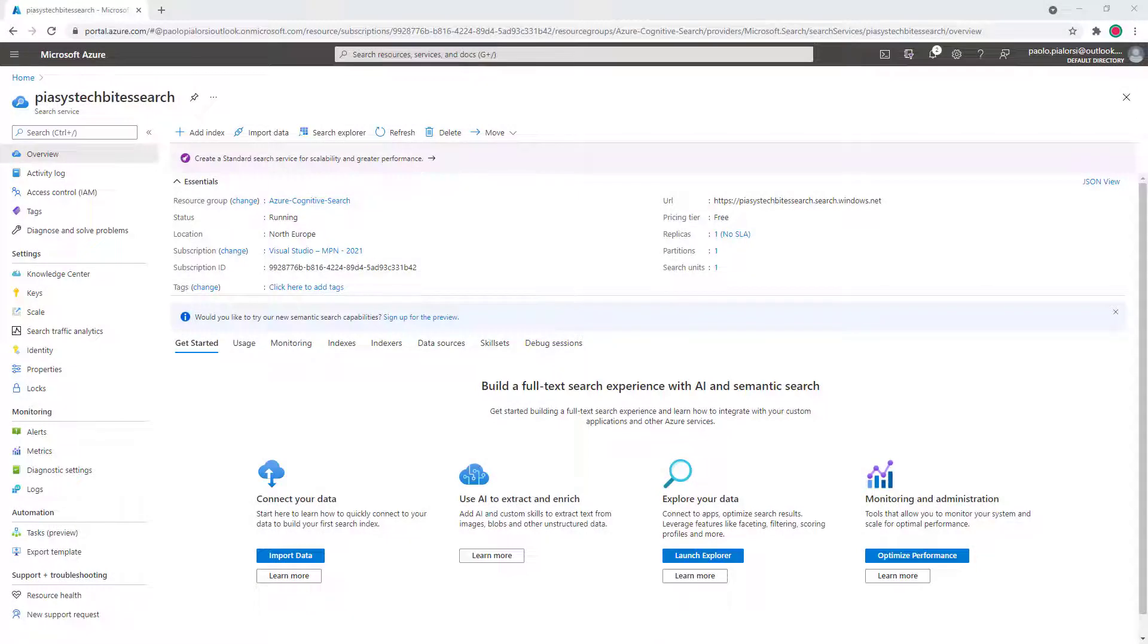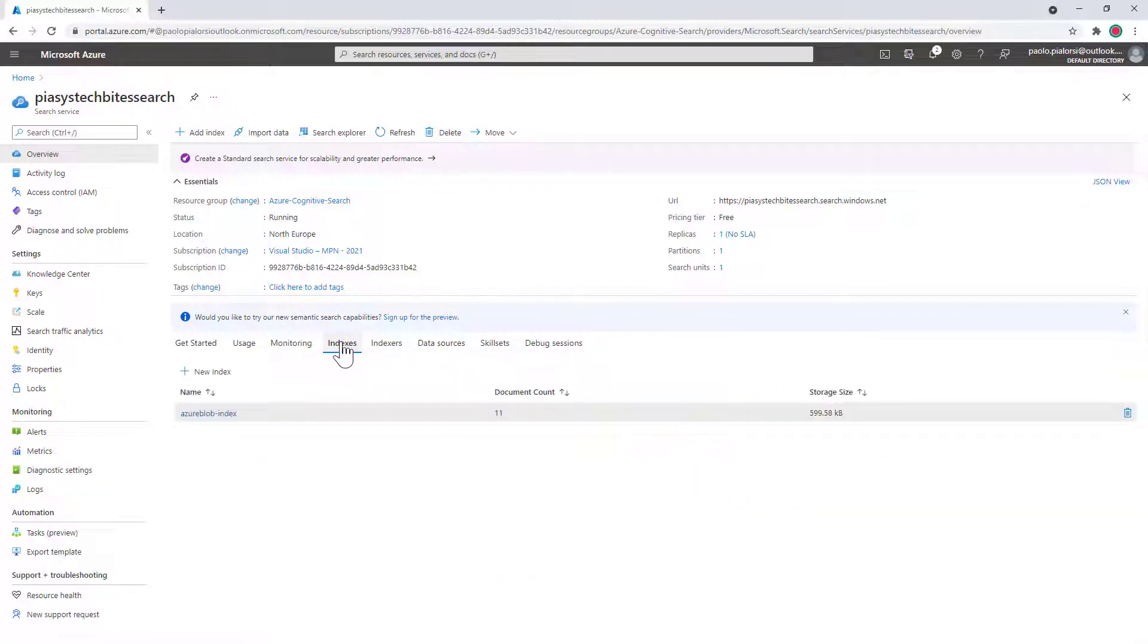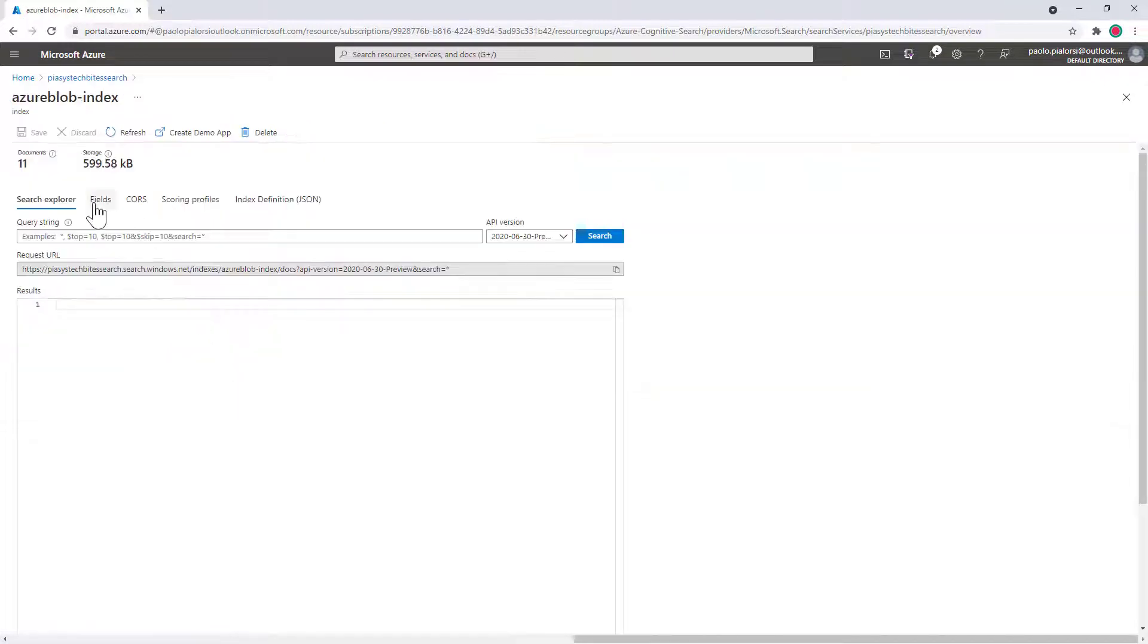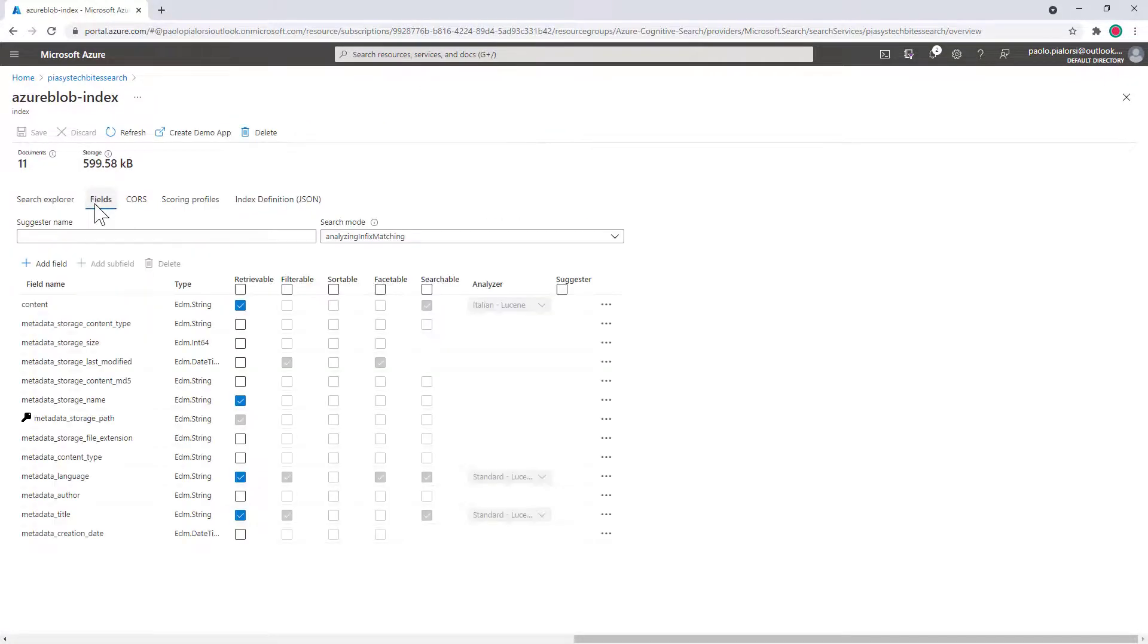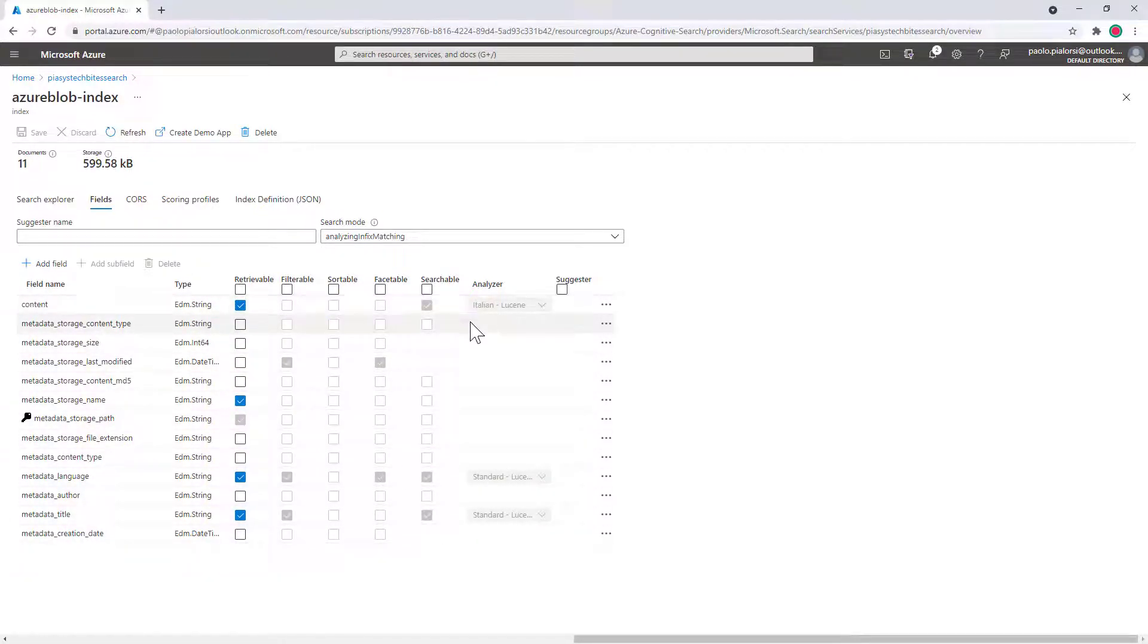Here we are in the management console of Azure Cognitive Search on the Azure portal. Just as a reminder, last week we created an index called Azure Blob Index which will simply collect content from an Azure Blob storage account. Specifically, in the field section of the index we defined a set of fields which are retrievable, some others which are filterable, and so on and so forth.